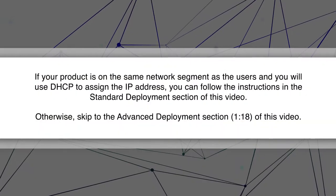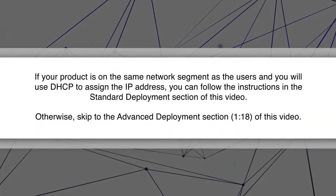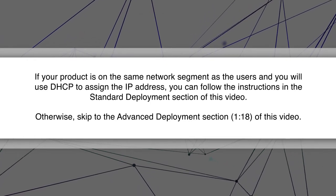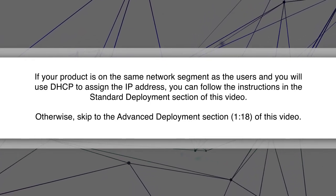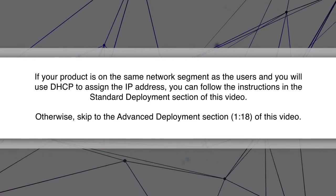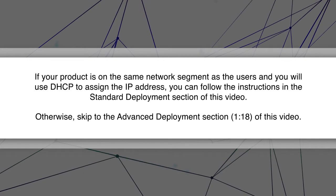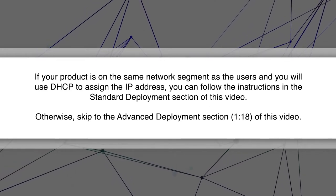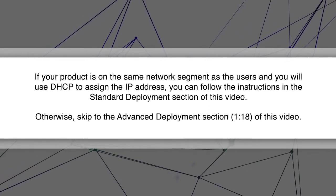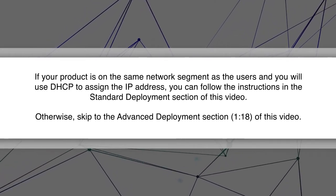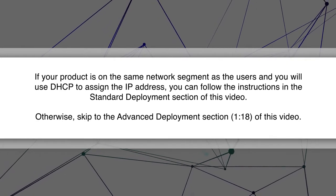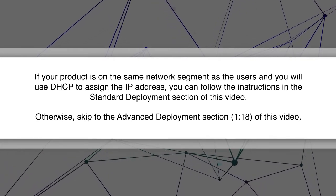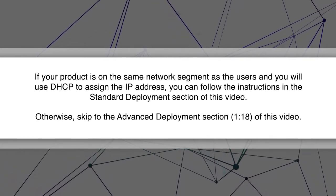If your product is on the same network segment as the users and you will use DHCP to assign the IP address, you can follow the instructions in the Standard Deployment section of this video. Otherwise, skip to the Advanced Deployment section of this video.